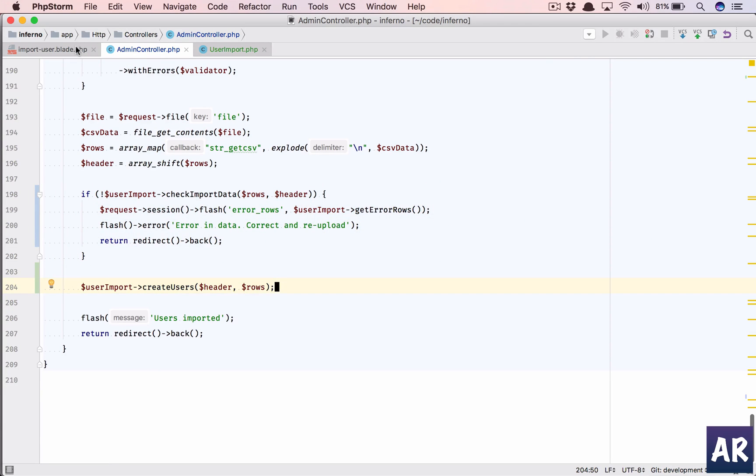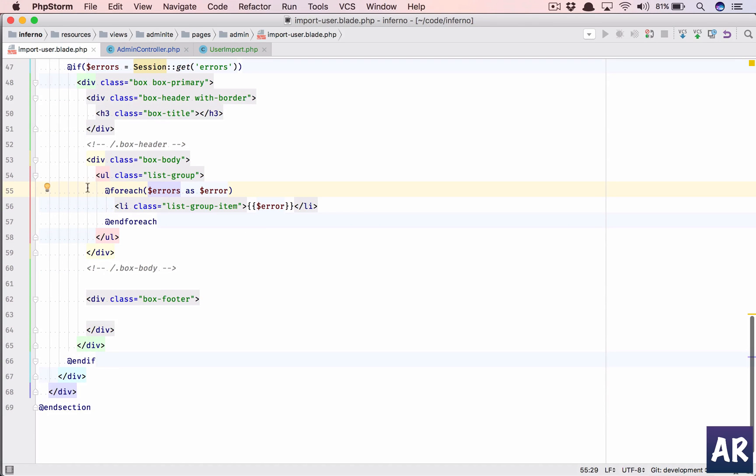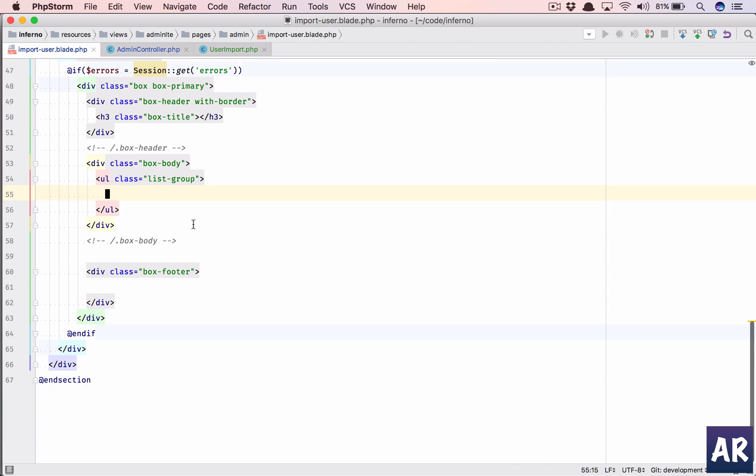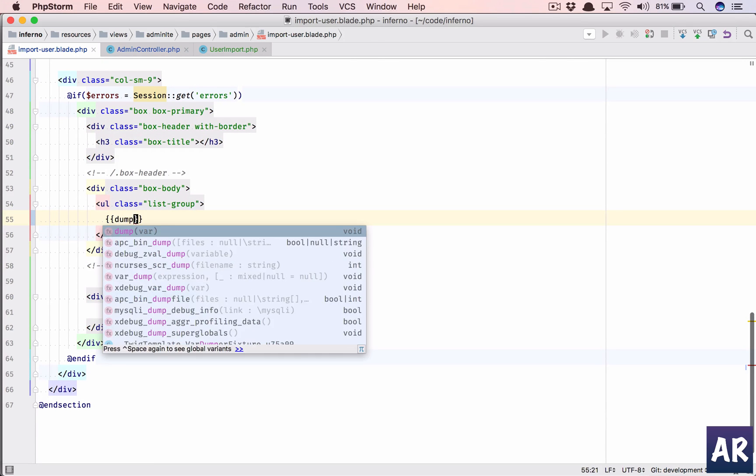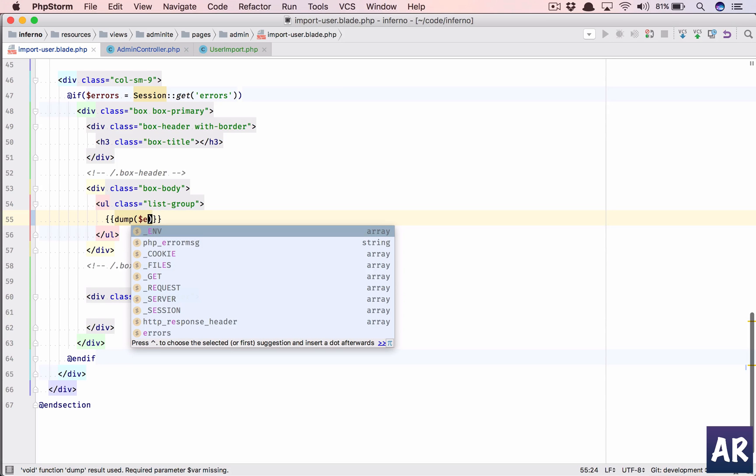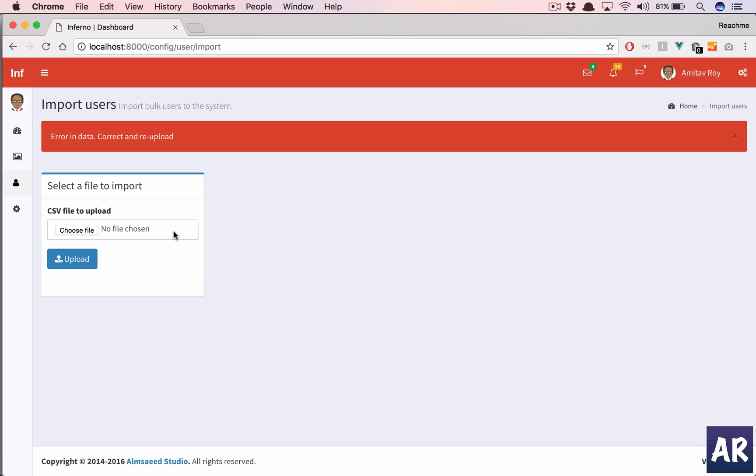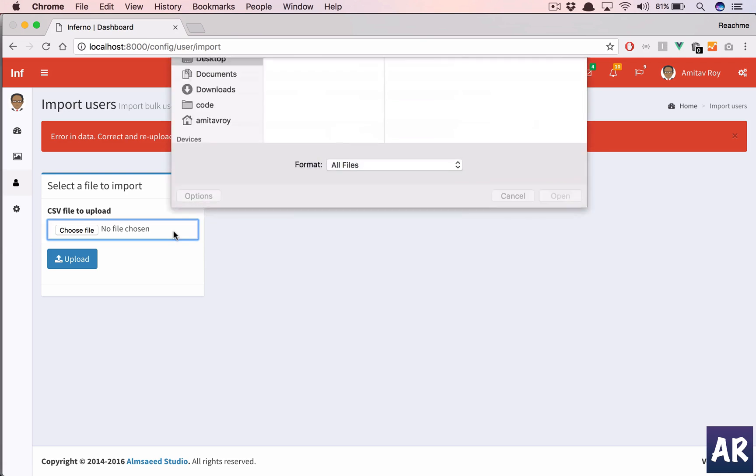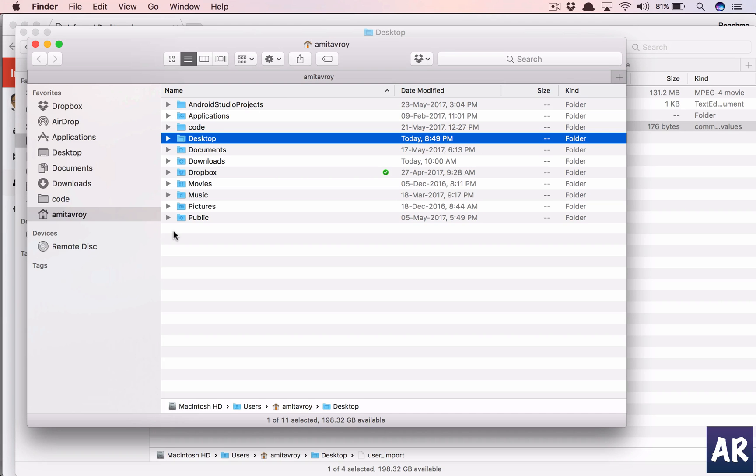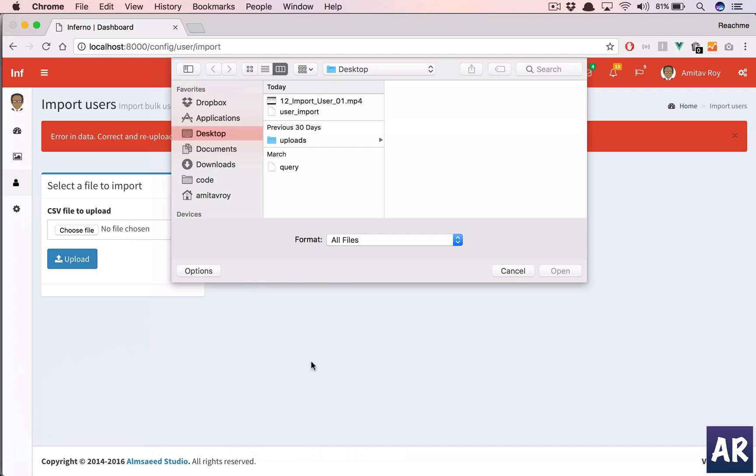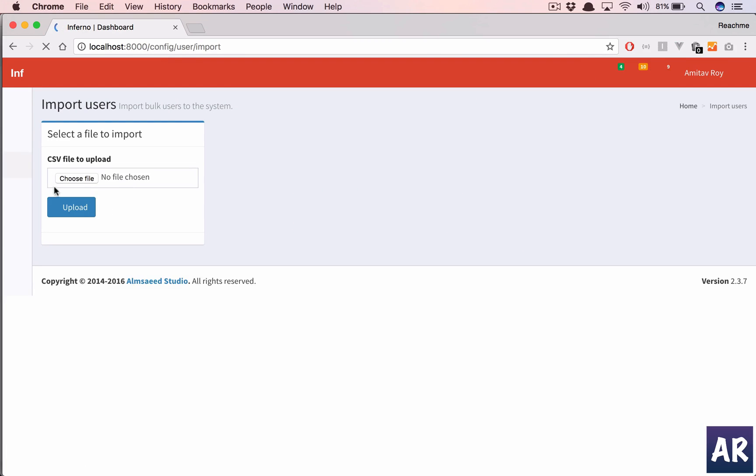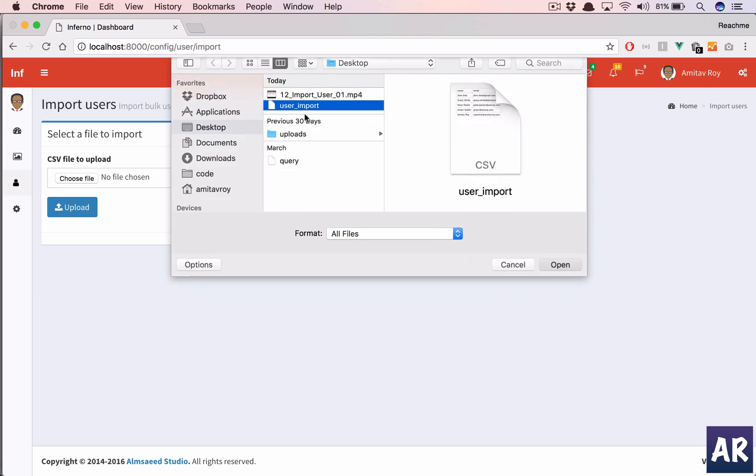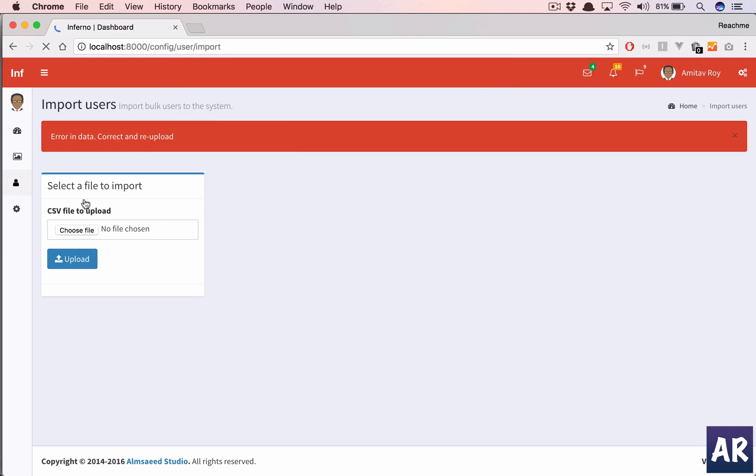And we have this - oh, by the way, I forgot. So we are showing the error message. Why don't we do one thing also, which is get rid of this and for now just die and dump the errors. Try it out again - oops, no, no. What is going on? Refresh, select the file.